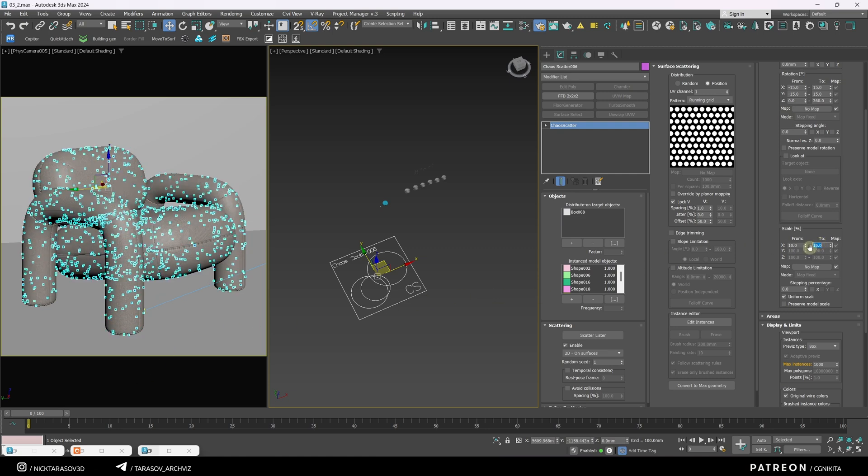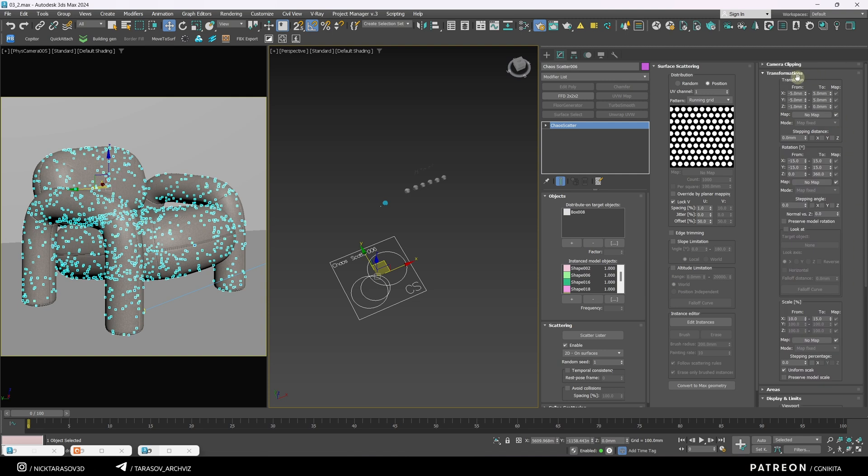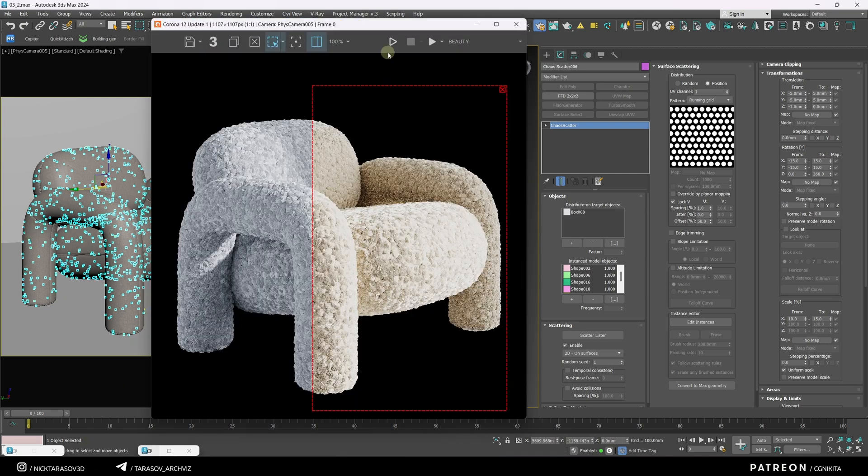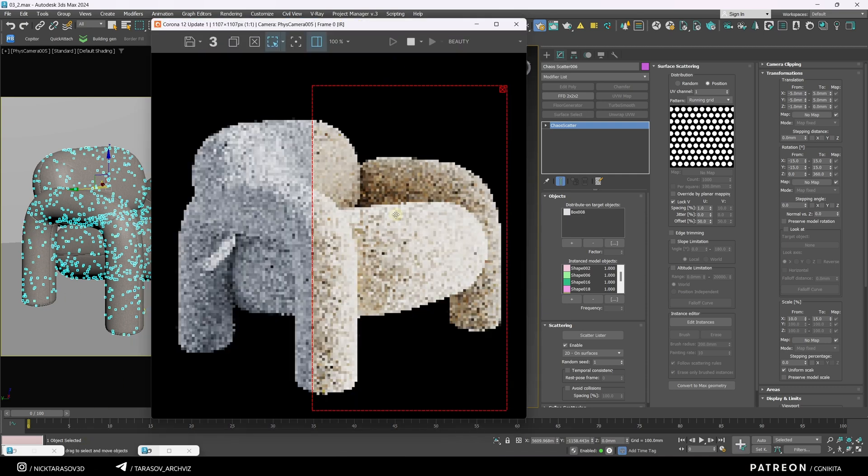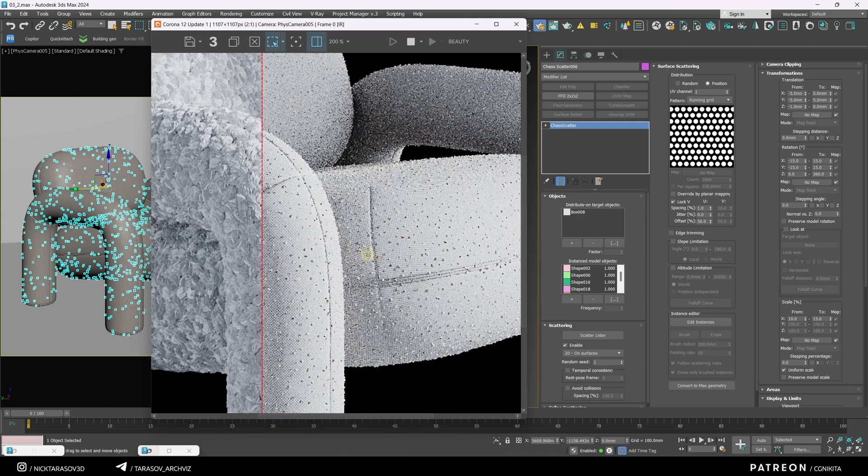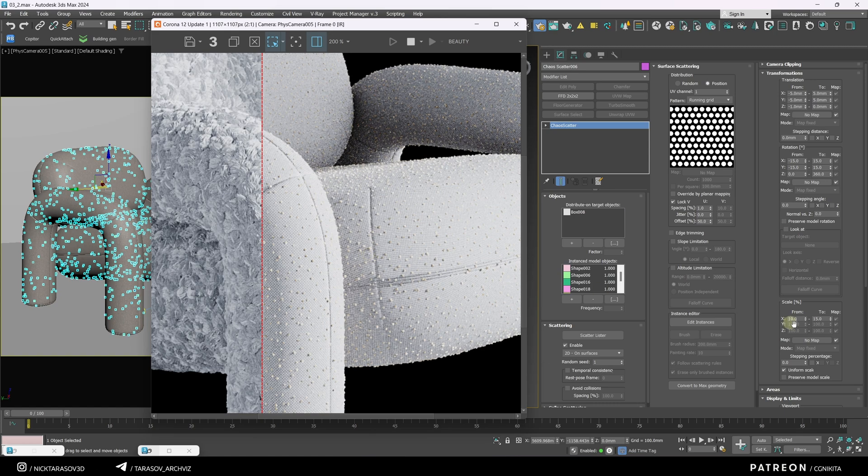Keep in mind that randomization values will vary for each object depending on its UV mapping. Let's start the interactive render to check the changes.